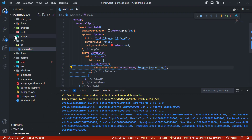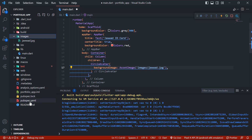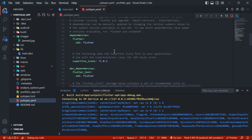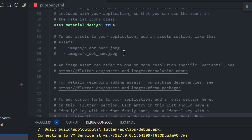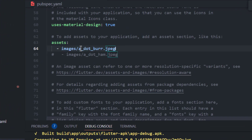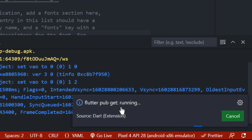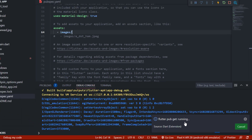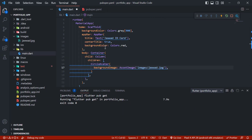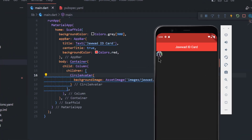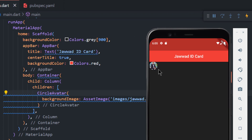I have already added the images folder and now I have to add it in the pubspec.yaml file. Scroll down until you see assets — just uncomment it, save by pressing Ctrl+S, and flutter pub get will start running. Now head back to main.dart and save the project; it will automatically perform a hot reload. We can see that our image is showing on screen, but it is too small.